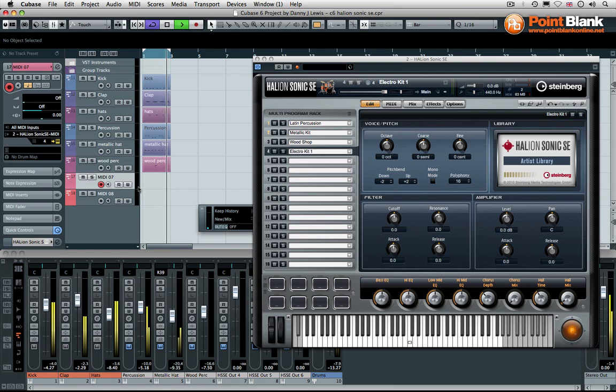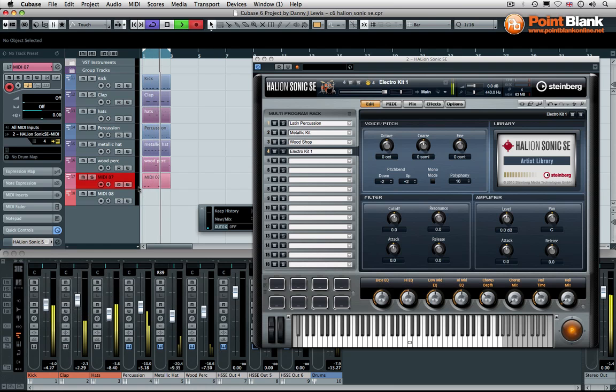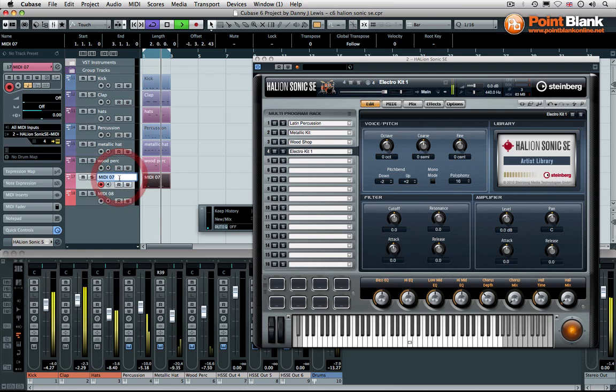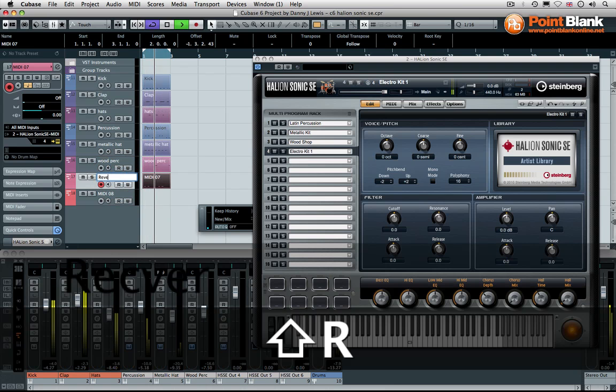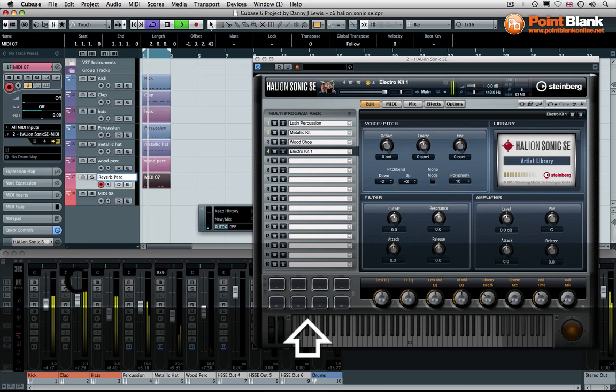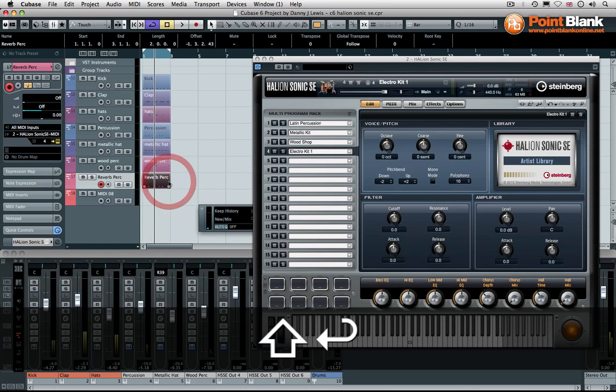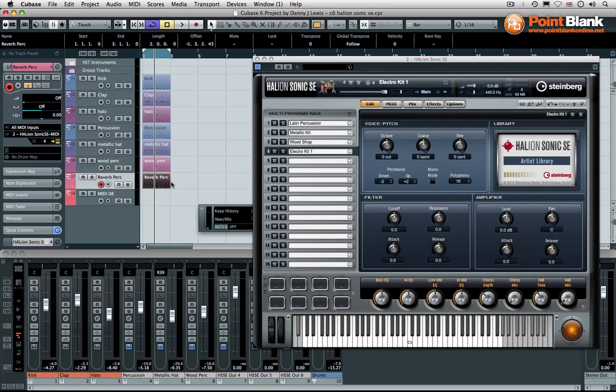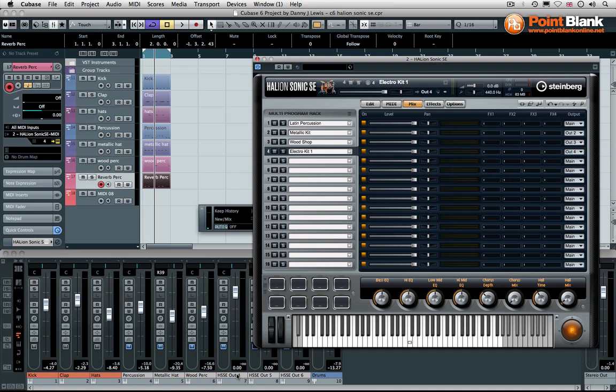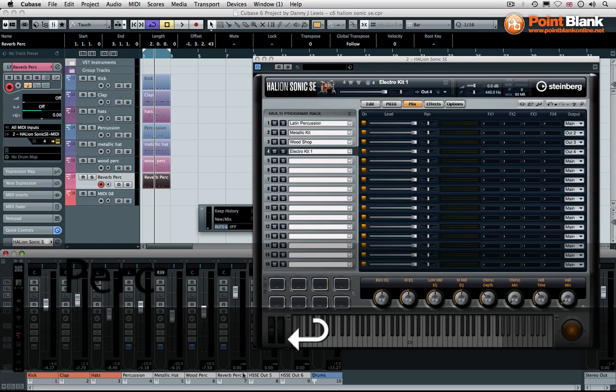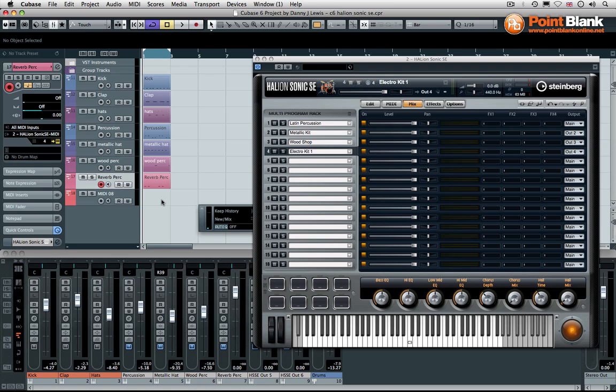So, we got ourselves this reverb percussion here. This is on program four. Let's go to the mixer. Let's set the output to four. And then we can name the output. Let's call that reverb percussion. So, we got ourselves a nice little extra set of textures on top of the beat, all coming from the Halion Sonic. And this has been just focused on some percussive elements.